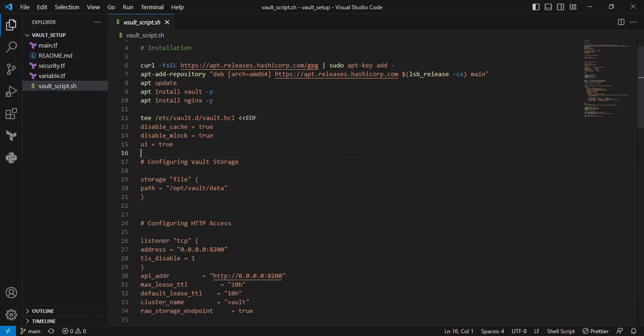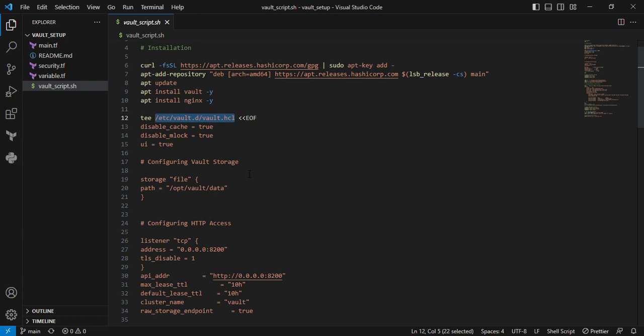Next is the vault.hcl file. This contains Vault configurations. In the HashiCorp documentation page, you can see numerous parameters. In my case, I'm providing only the required parameters.